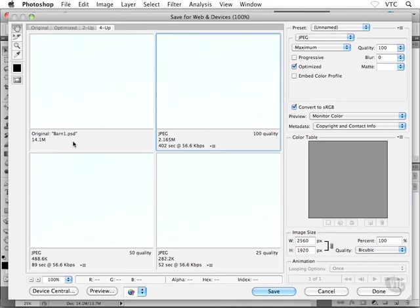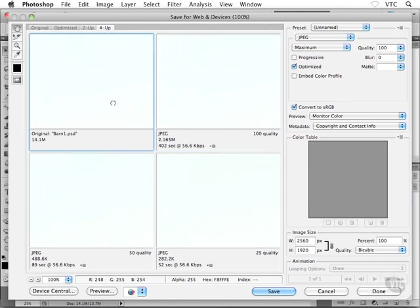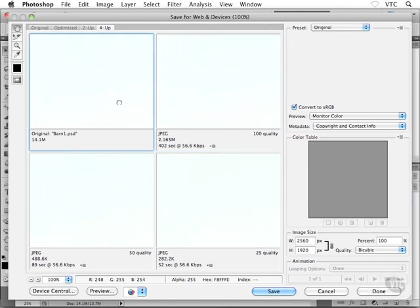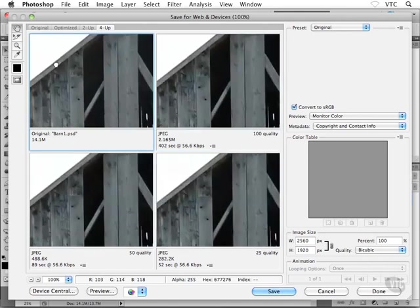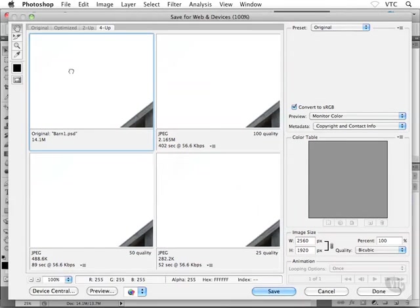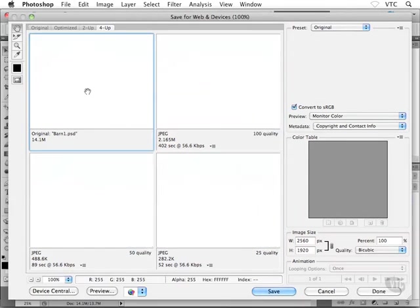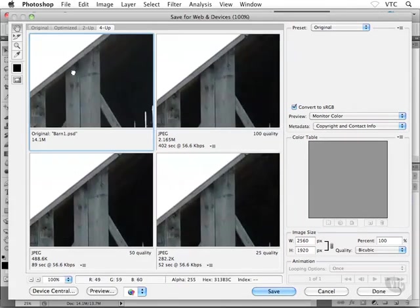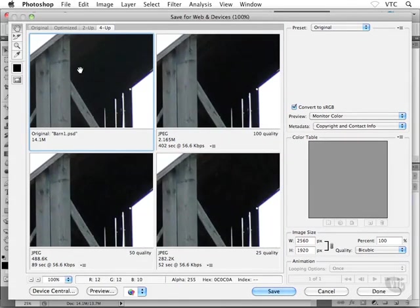Go ahead and choose File, Save for Web and Devices, and as you can see here, the Save for Web and Devices dialog box appears, but I'm still in this 4-up tab and it doesn't look like there's anything loading in here. Well, as a matter of fact, there is something loading in. It's just because my image is so huge, I'm looking at near-white sky there.